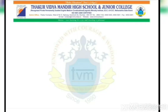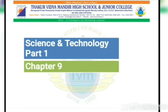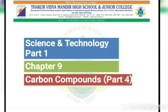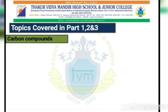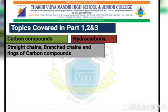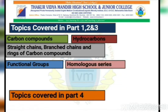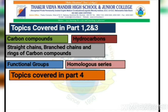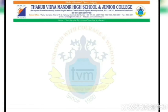Hello students, today we are going to see the chapter from Science and Technology Part 1, Chapter number 9, that is Carbon Compounds. We have already seen the first three parts of the chapter, where we covered topics like Carbon Compounds, Hydrocarbons, Straight Chain, Branch Chain and Ring Chain of Carbon Compounds, Functional Groups and Homologous Series. In today's topic, we are going to cover Chemical Properties of Carbon Compounds.